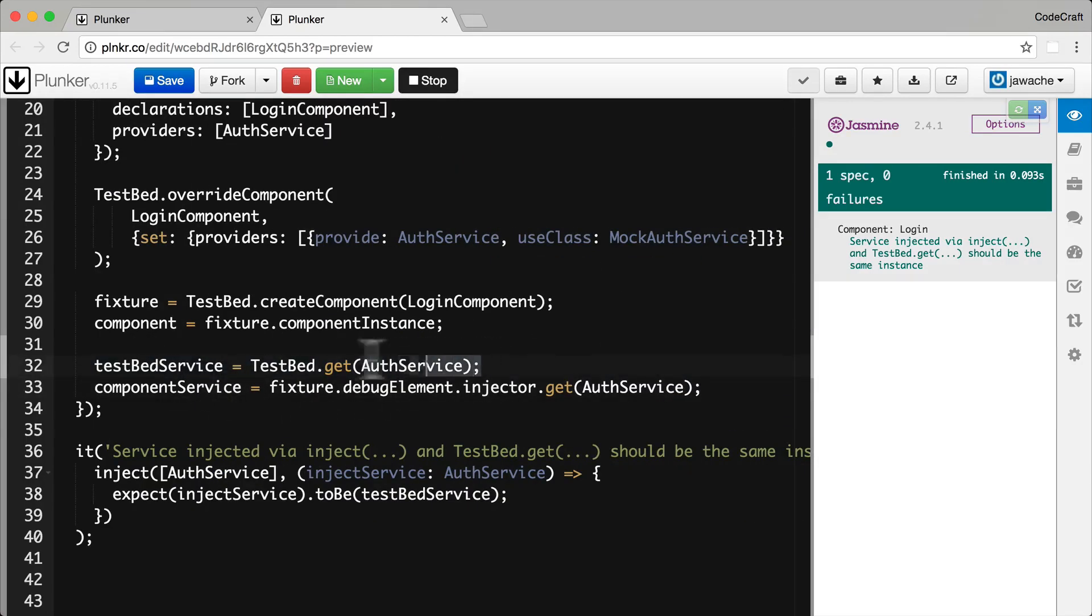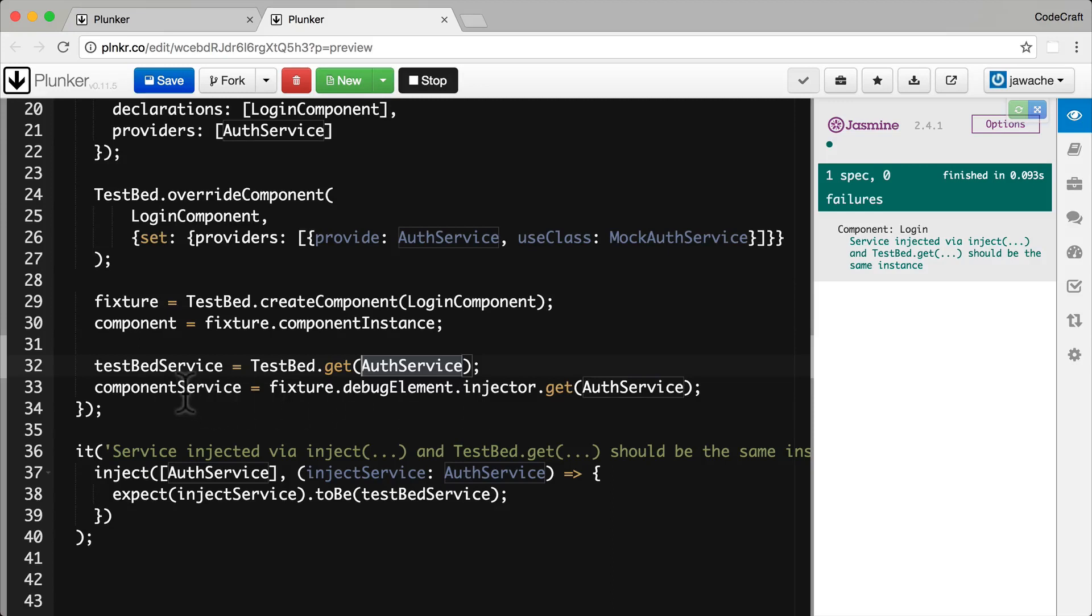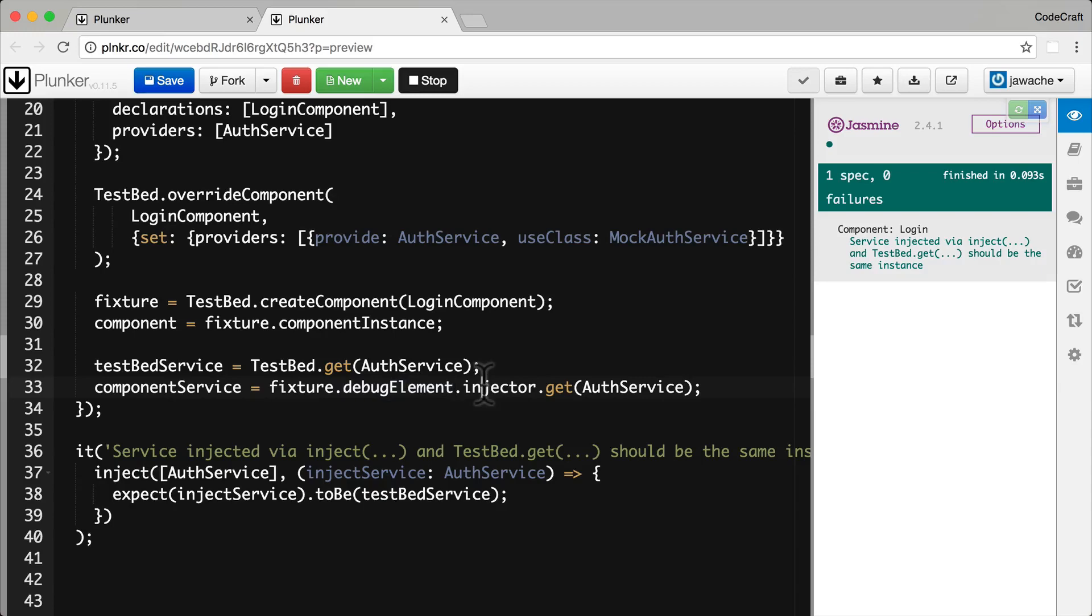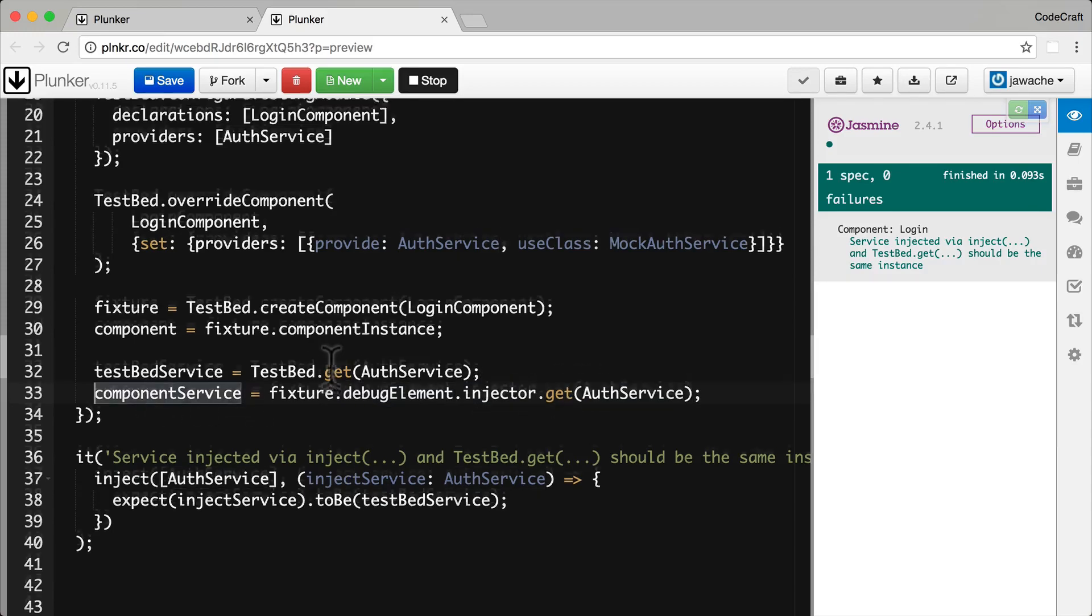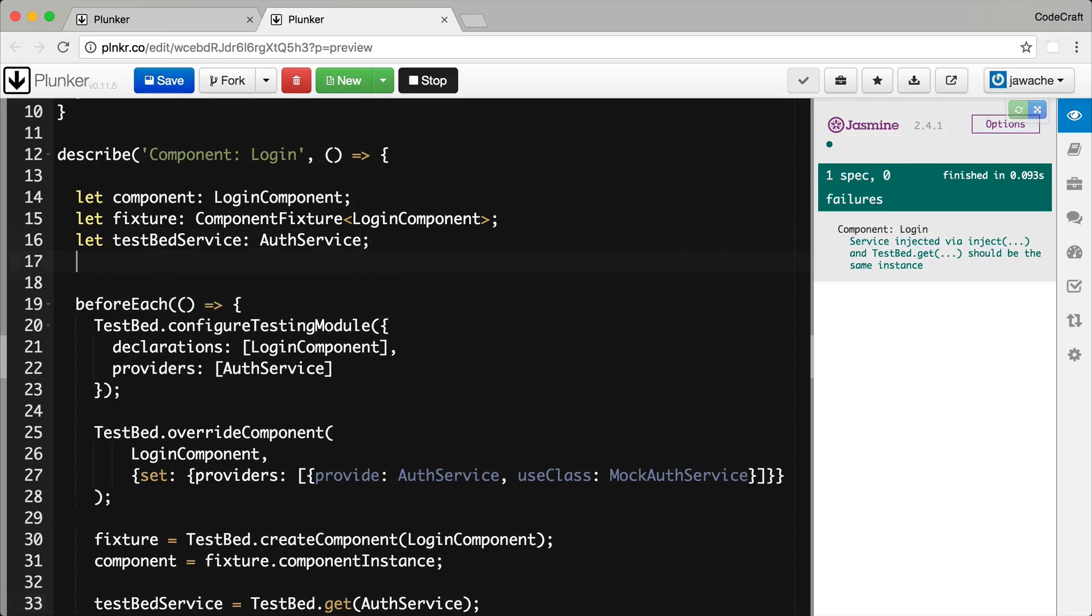So whereas the line above on 32, whereas this uses the global TestBed parent injector to resolve the auth service token, the line below it, line 33, uses the injector associated with the login component, the child injector to resolve the auth service token. So to get it, we get it through the fixture.debugElement.injector.getAuthService. And actually we also need to declare that as a variable here.